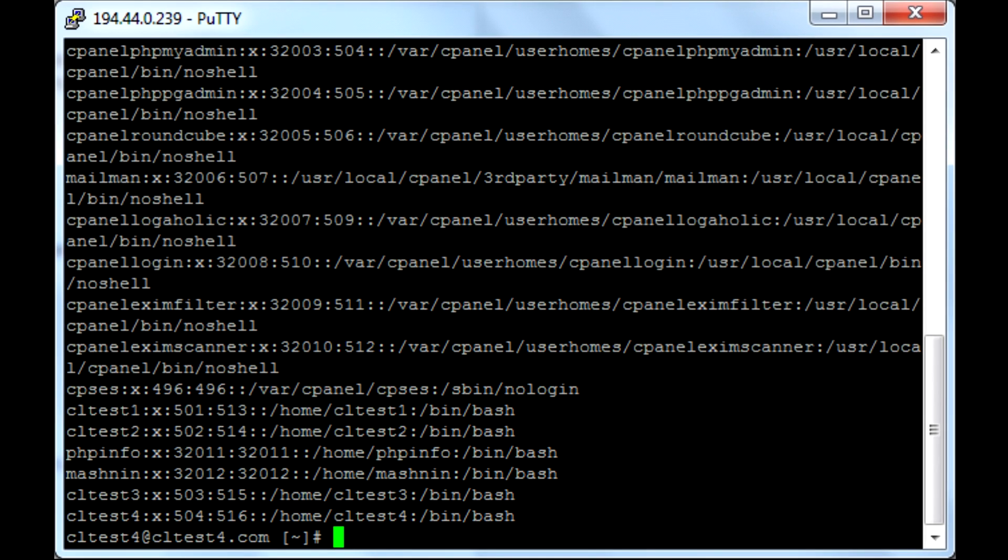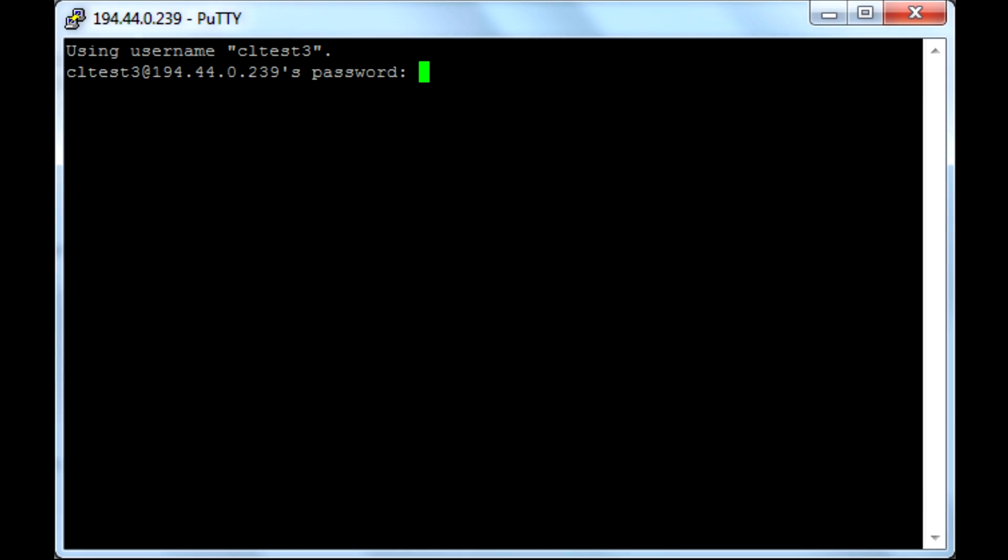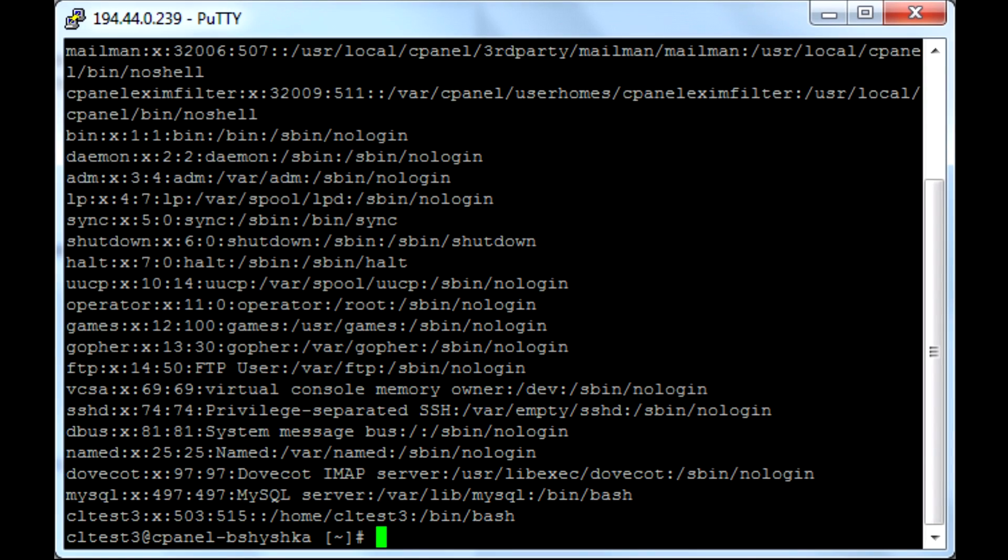running the same commands as a customer inside CageFS produces different results. There are only a few system users and no other customers.